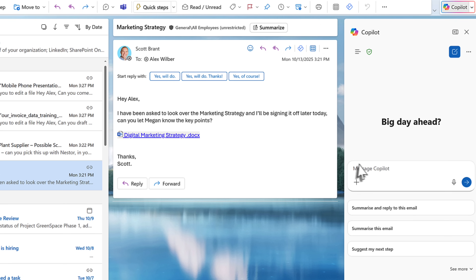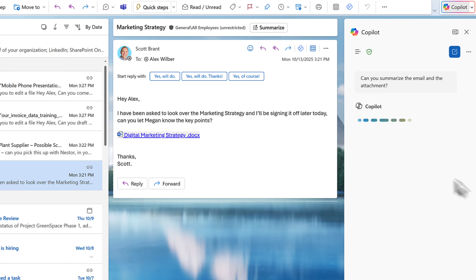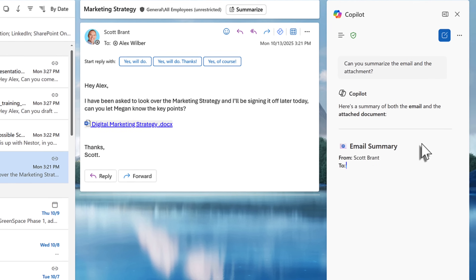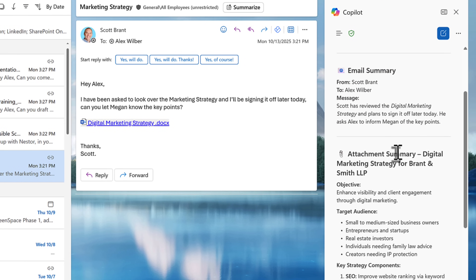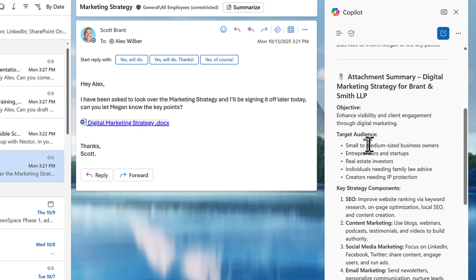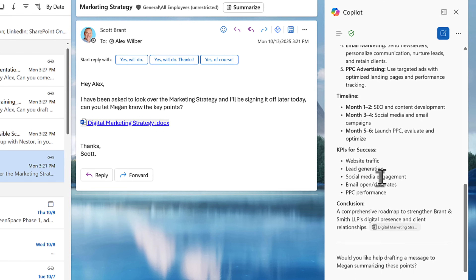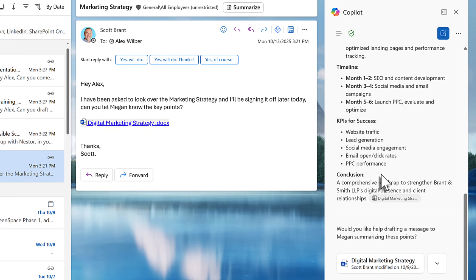That now means I can ask Copilot to summarize this message and also the attached document added to this message. In the right-hand side Copilot sidebar, we'll go ahead and click Send. We can now see it instantly summarizes the short message, and interestingly, it goes into the document, reviews all the document content, and brings out the key points in the attachment. And yes, that's now possible in this free version of Microsoft Copilot.